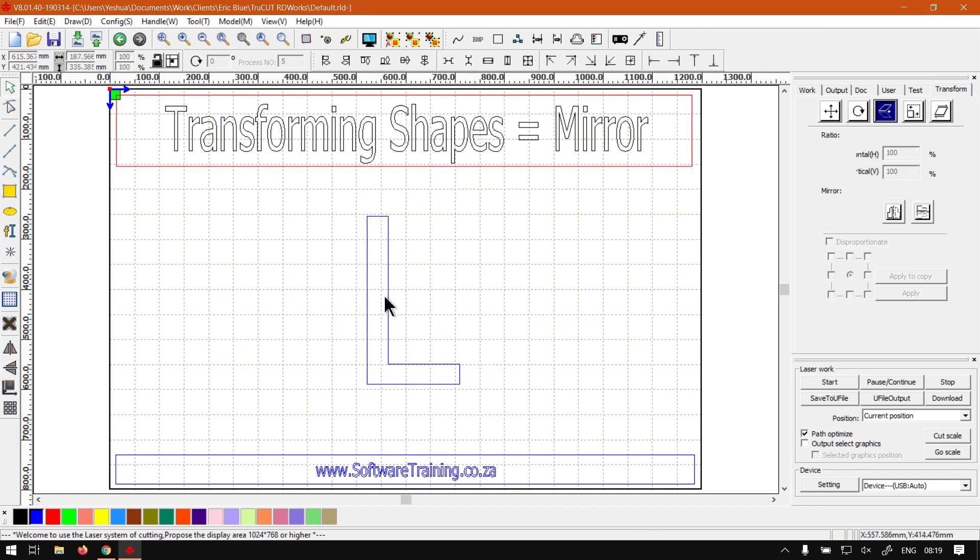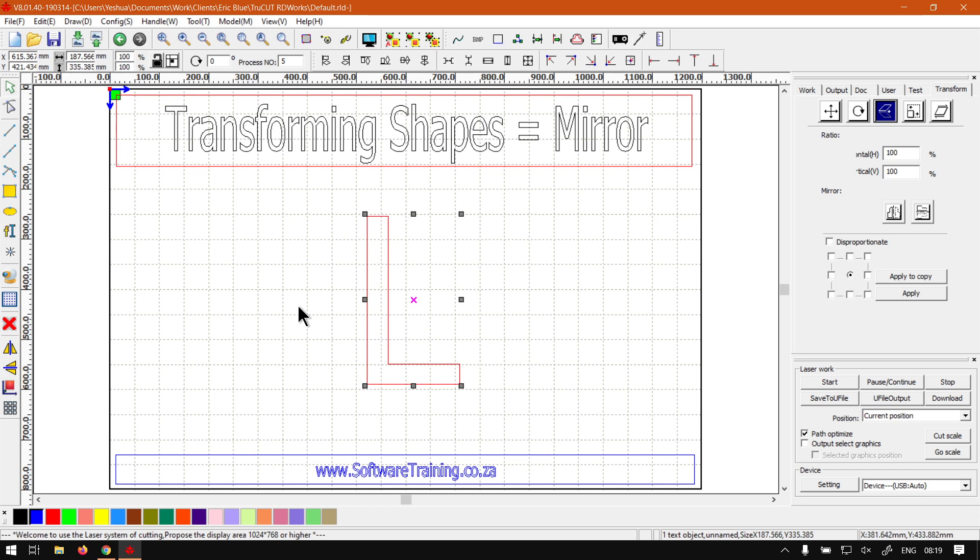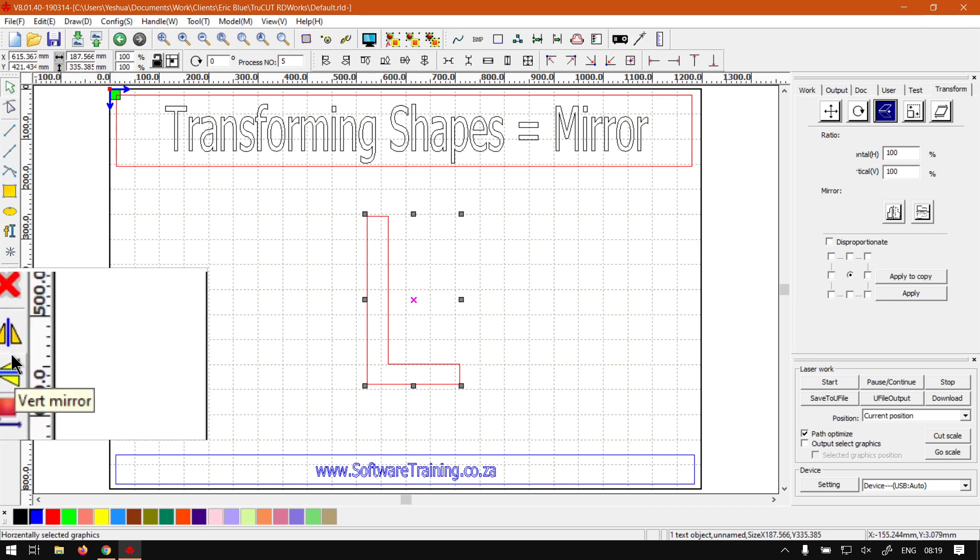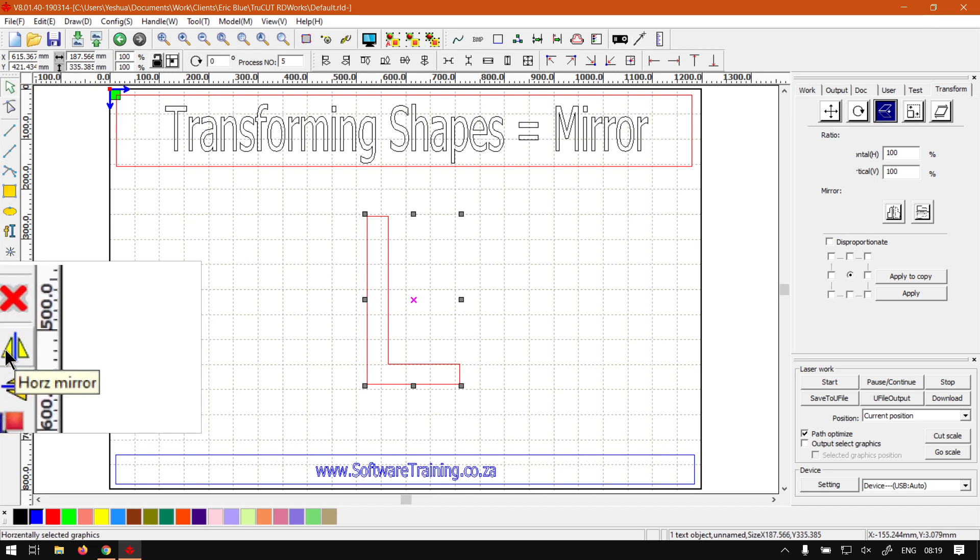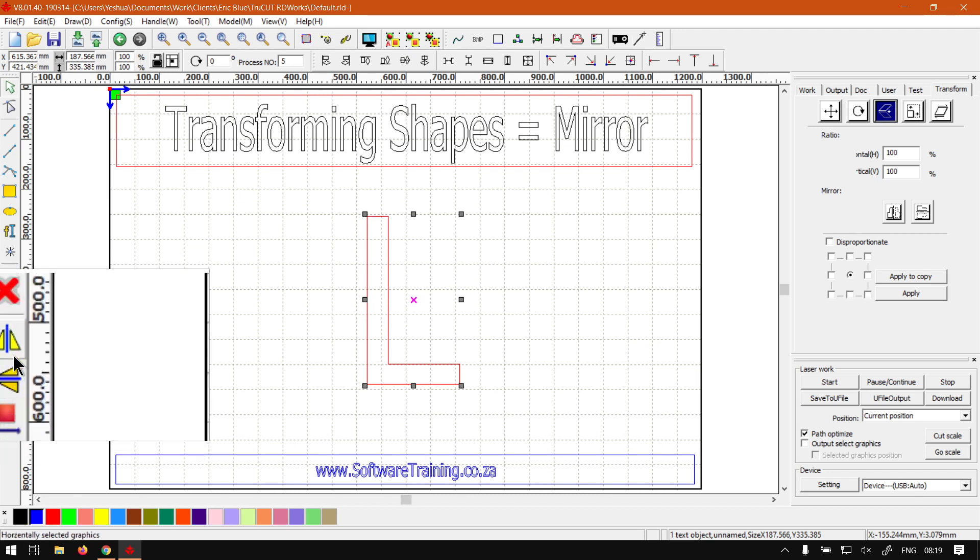So with your shape selected, we have a few ways we can go around mirroring. Now we've got our first way which is on our draw body on the left, so maybe the most simple way. Close to the bottom here you guys can see we've got mirror or horizontal mirror and vertical mirror.